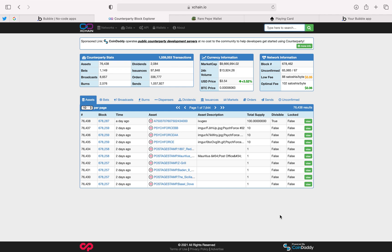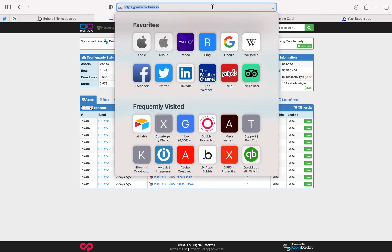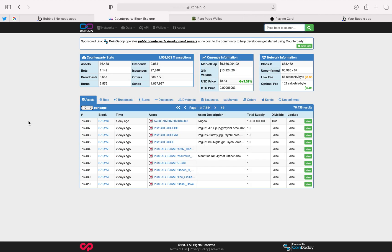This is Excer. Today I'm going to show you how to create a Counterparty wallet and generate a passphrase. The first thing you want to do is go to xchain.io and click on wallets. There's a bunch of different Counterparty wallets, but for this demonstration we're just going to create a wallet and generate a passphrase.